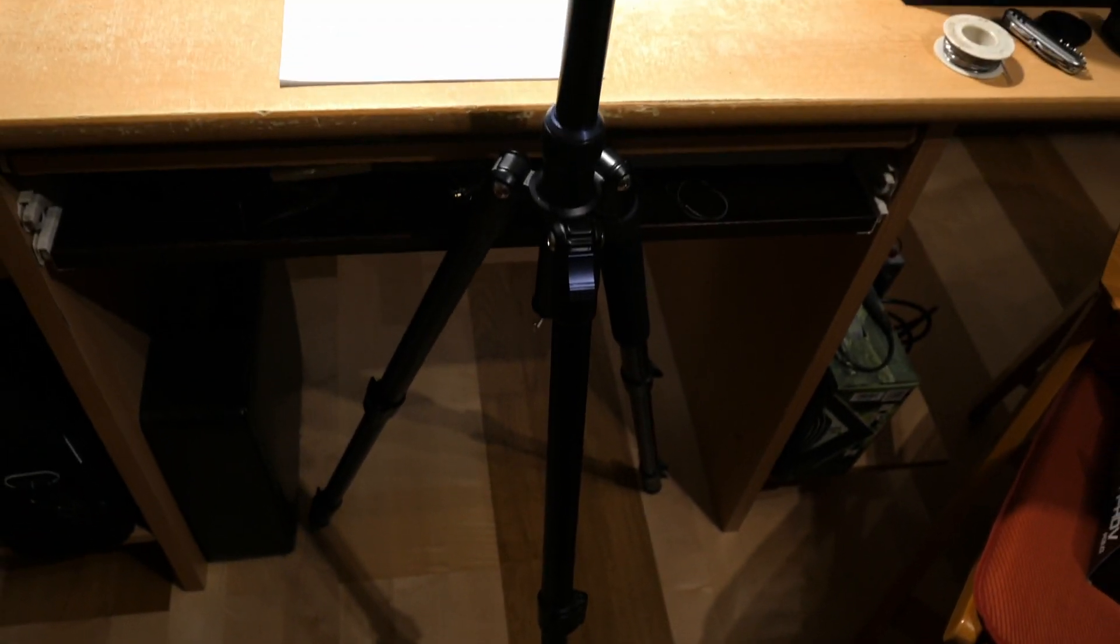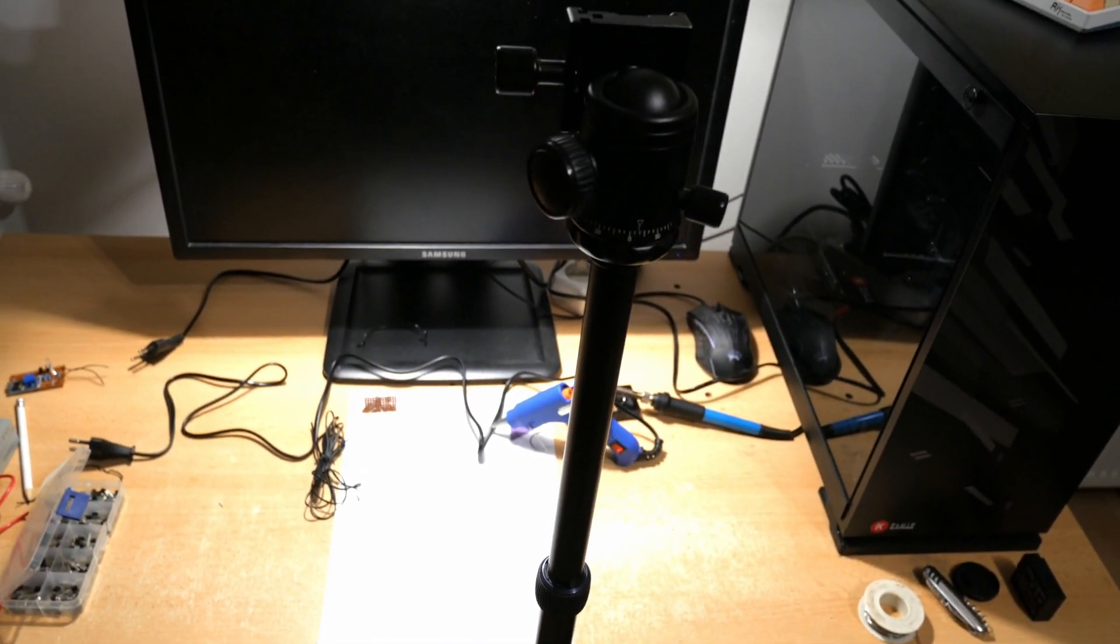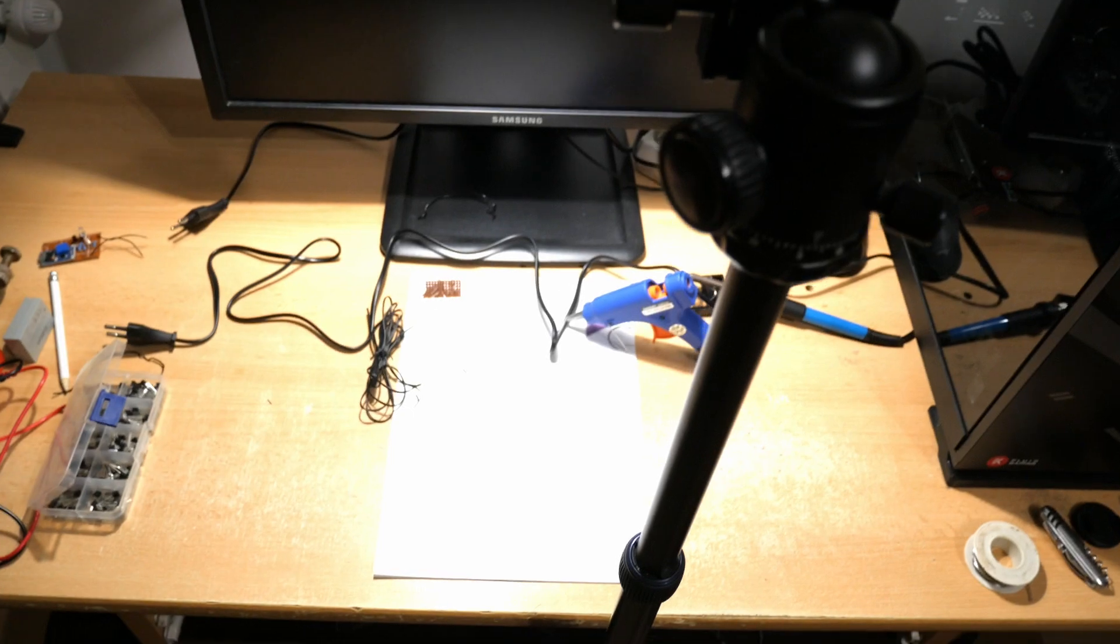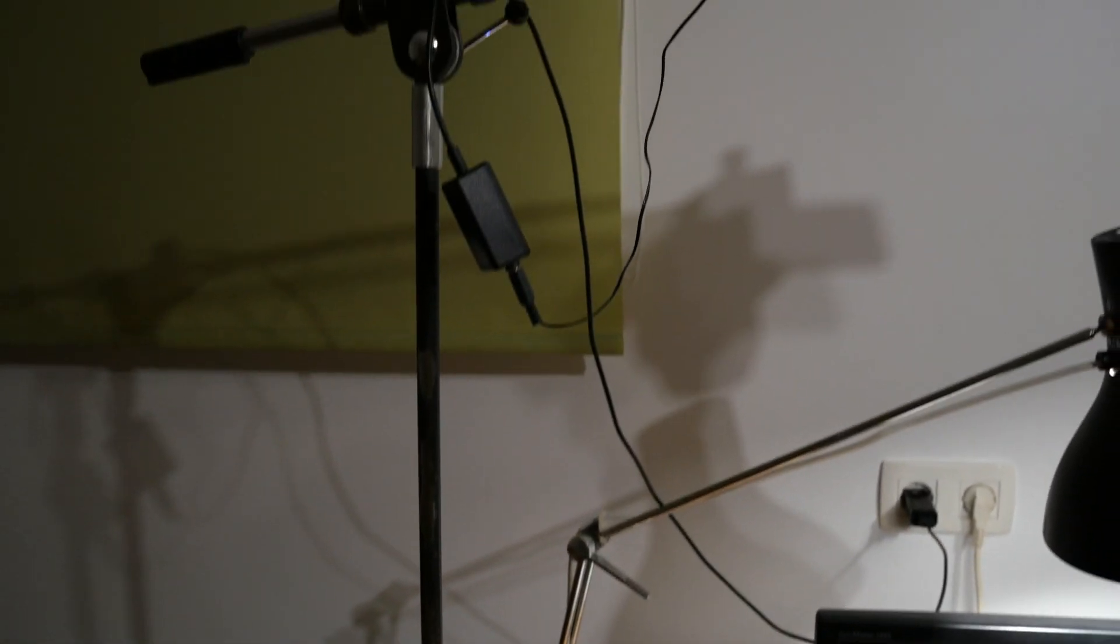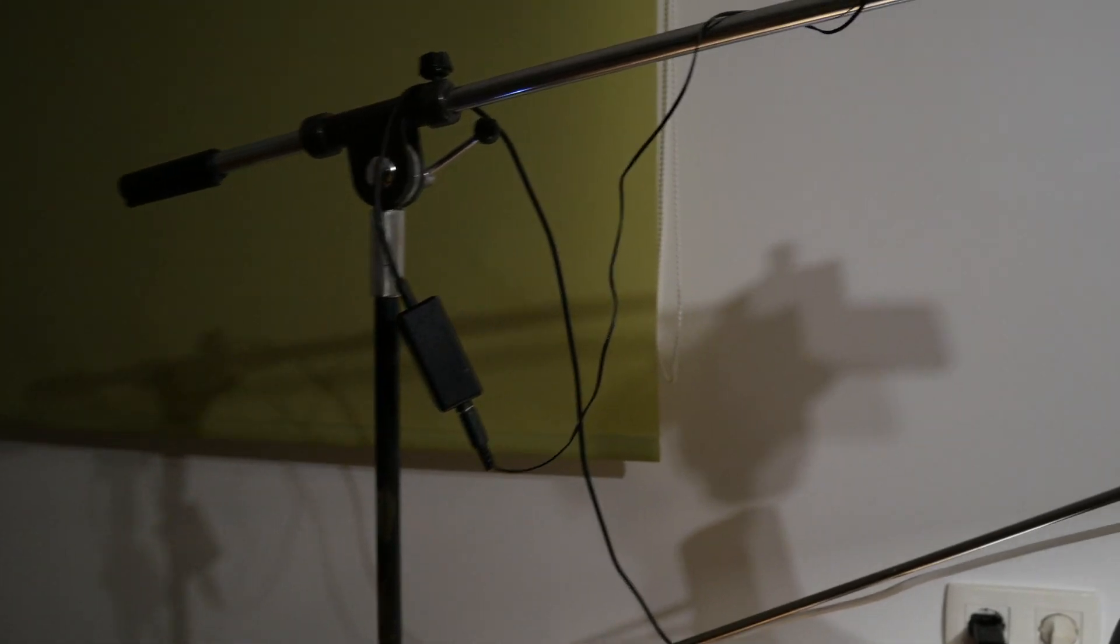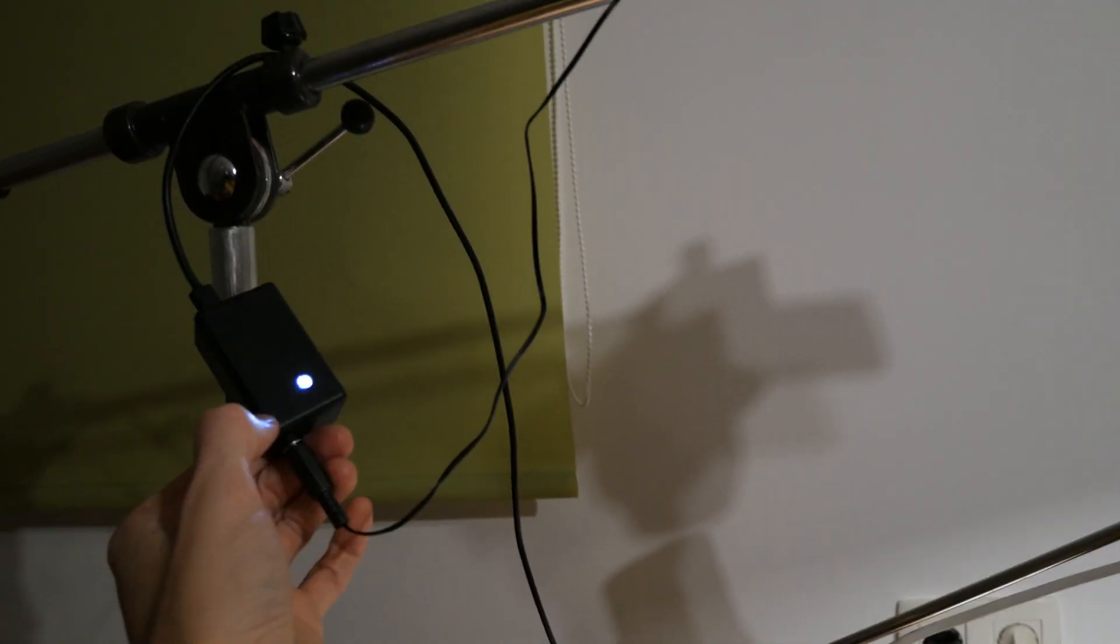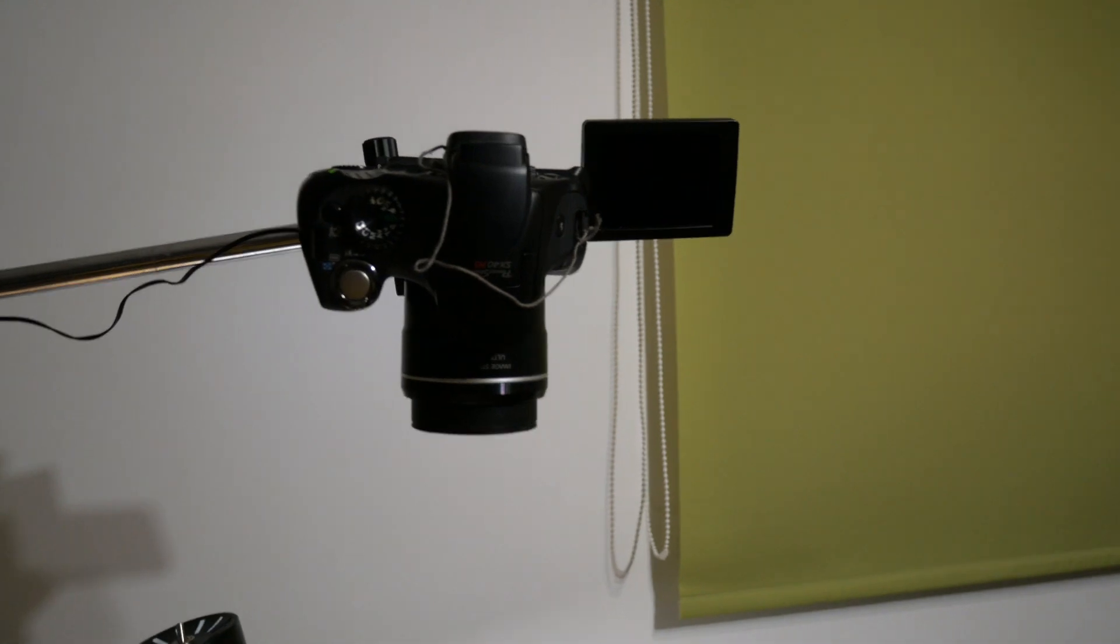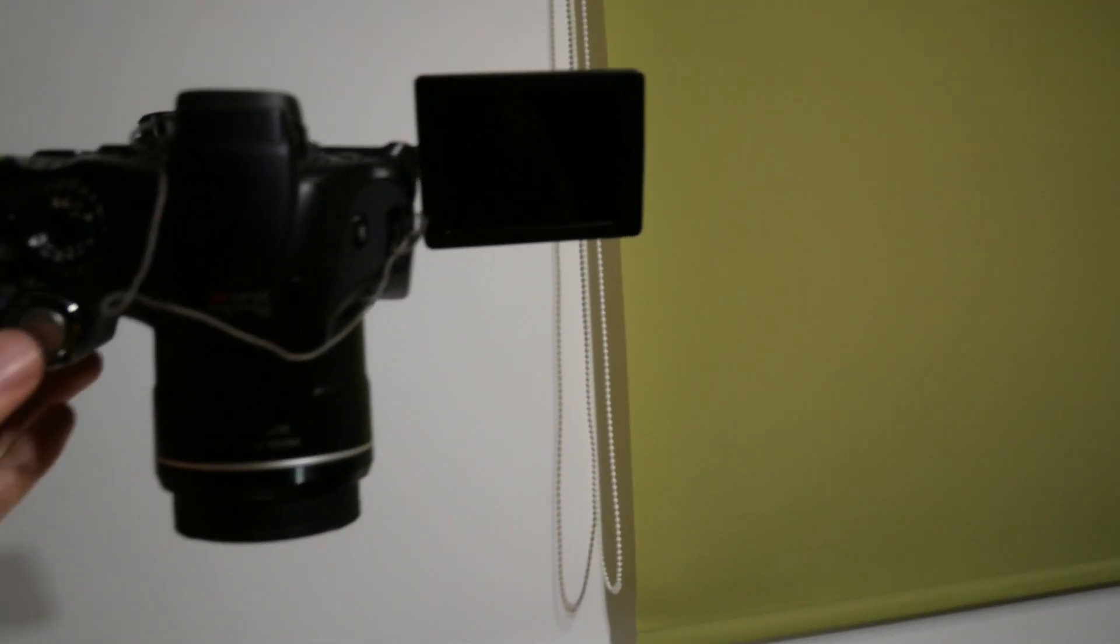Now instead of using a tripod like this one to make overhead shots, which also gets in the way of my chair and it doesn't really get over the head, we can use something like this. So this is what we just made. I'll have to tidy it up. And this is the camera that I have.